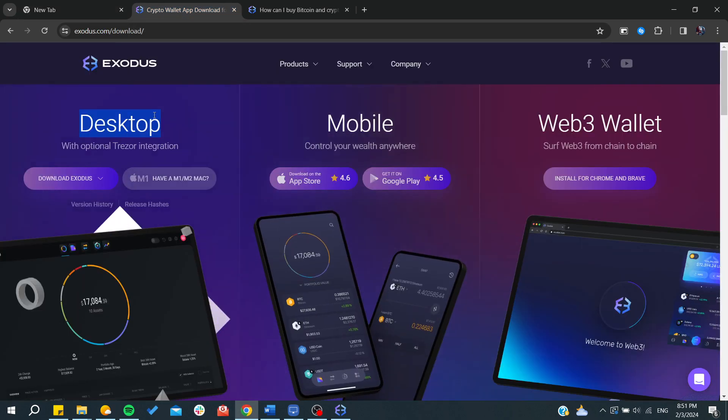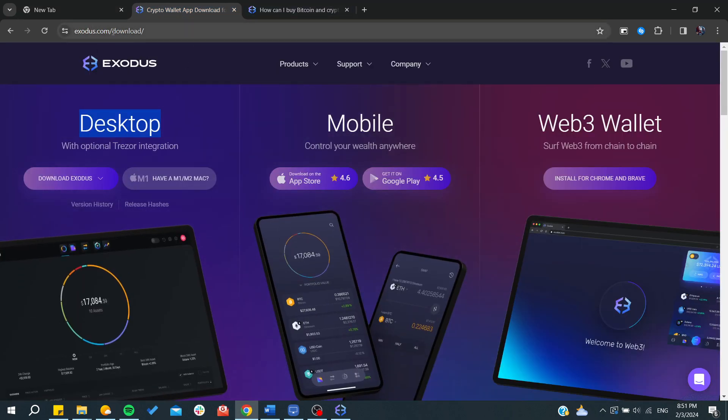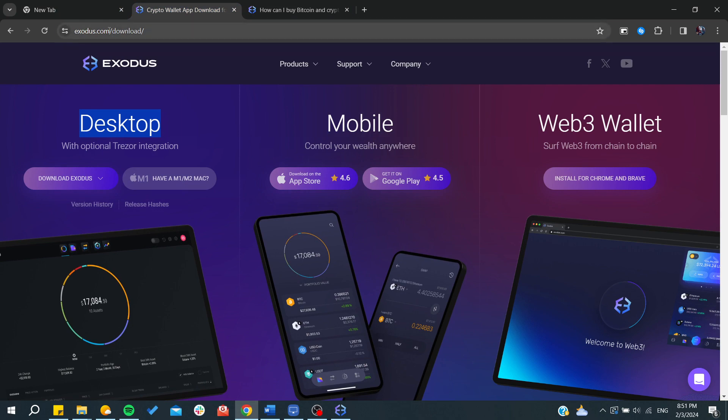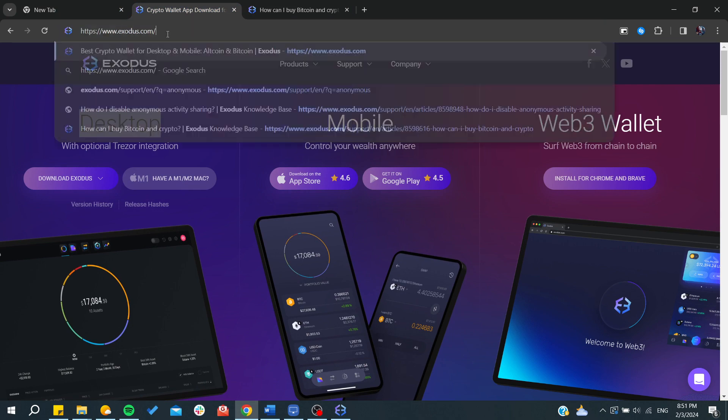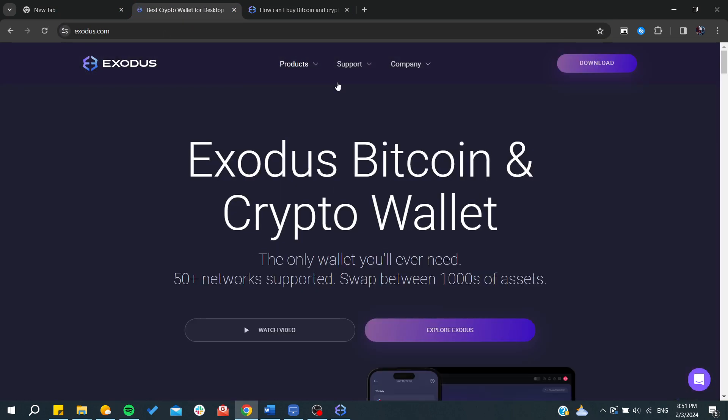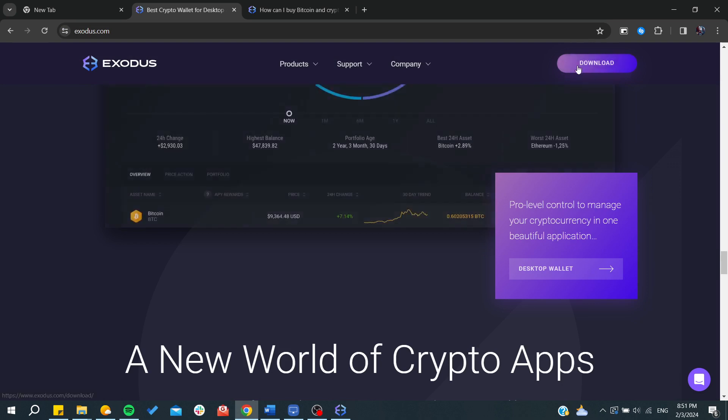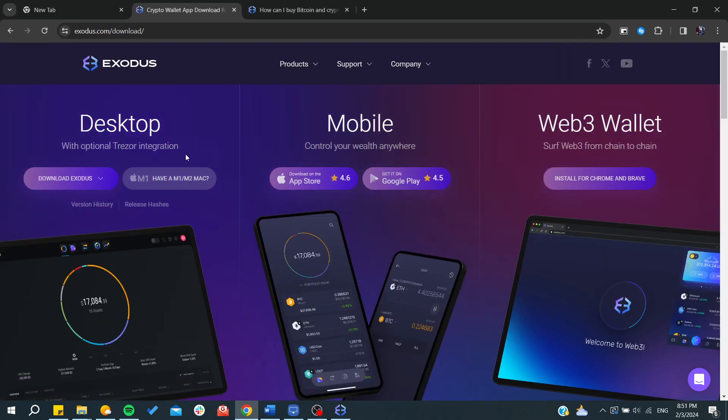To do so, you'll need to go to exodus.com and then click on download.